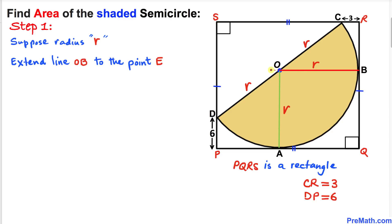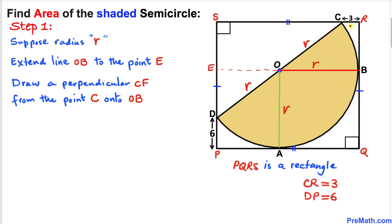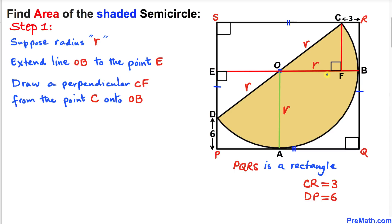Now let's go ahead and extend this line OB all the way over to some point E, and moreover let's draw a perpendicular from this point C onto some point F. We know that this distance CR is 3 units, and since we are dealing with a rectangle, this distance FB is going to be 3 units as well. Furthermore, since the whole distance OB is radius r, this distance OF is going to be r minus 3.